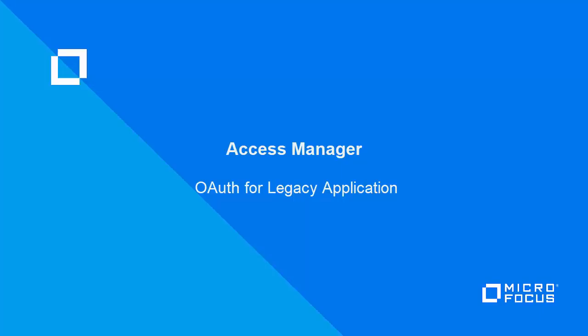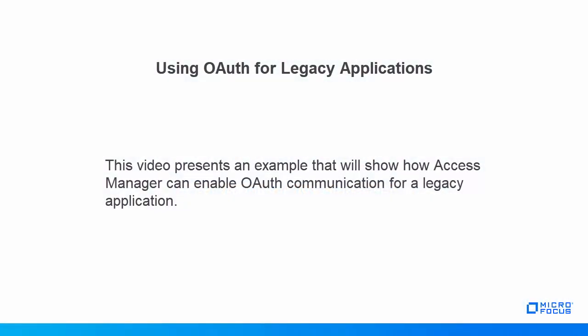Hello and welcome to Micro Focus demonstration video. In this video, we are presenting an example that will show how Access Manager can enable OAuth communication for a legacy application.